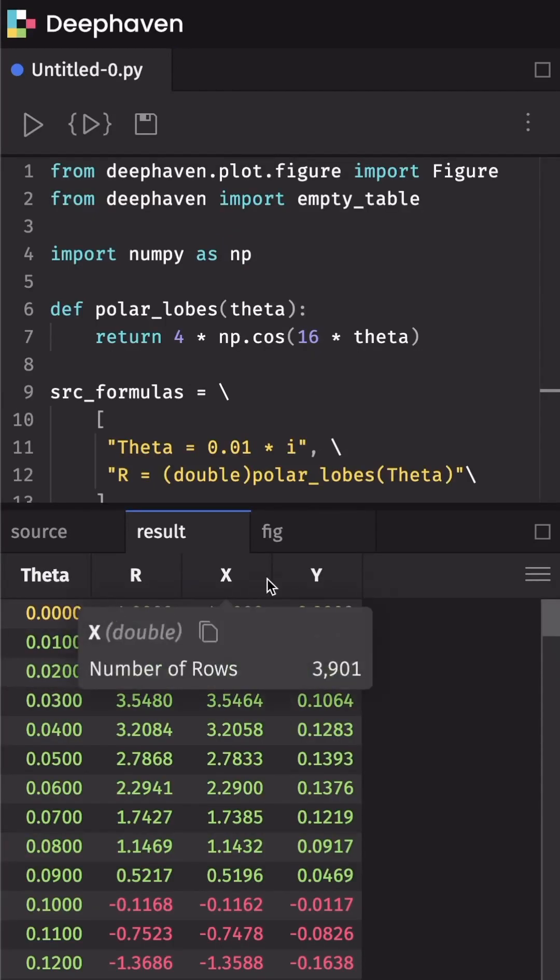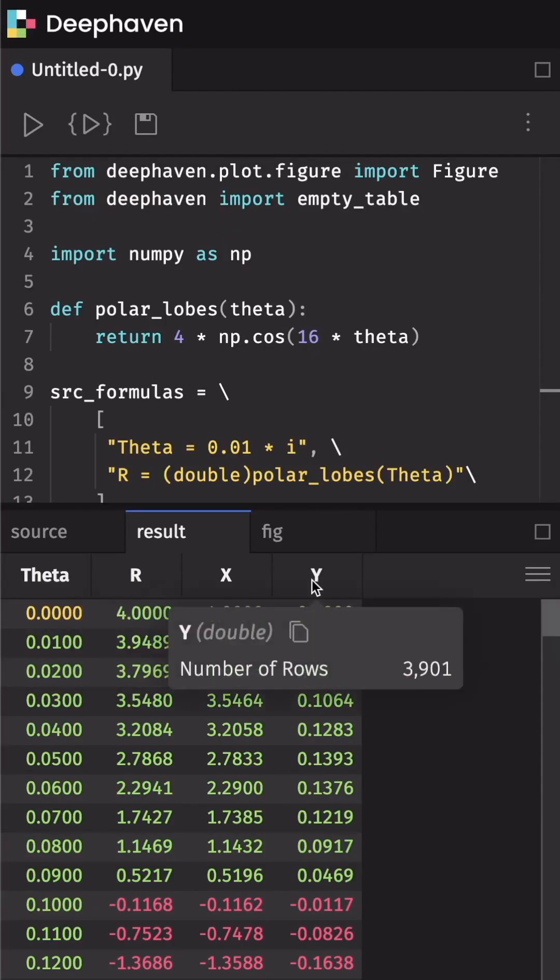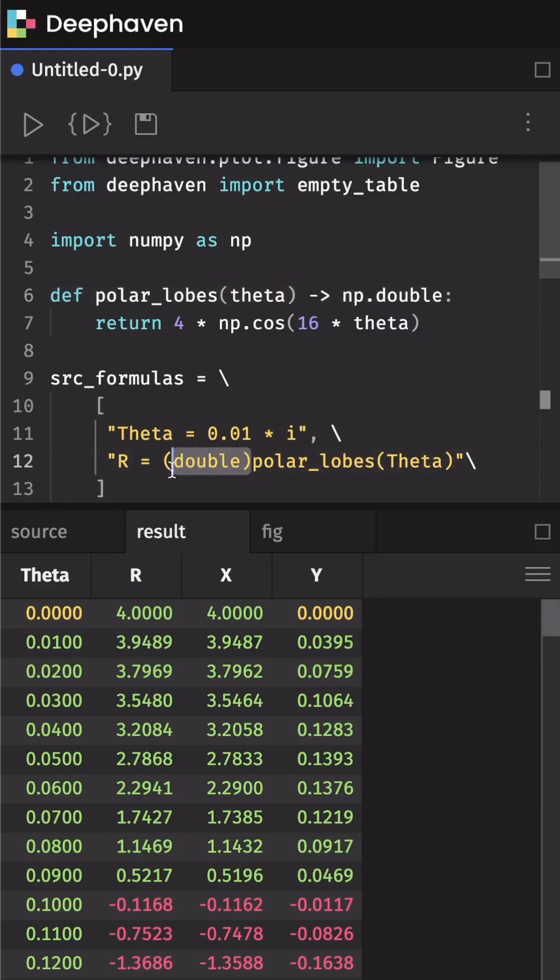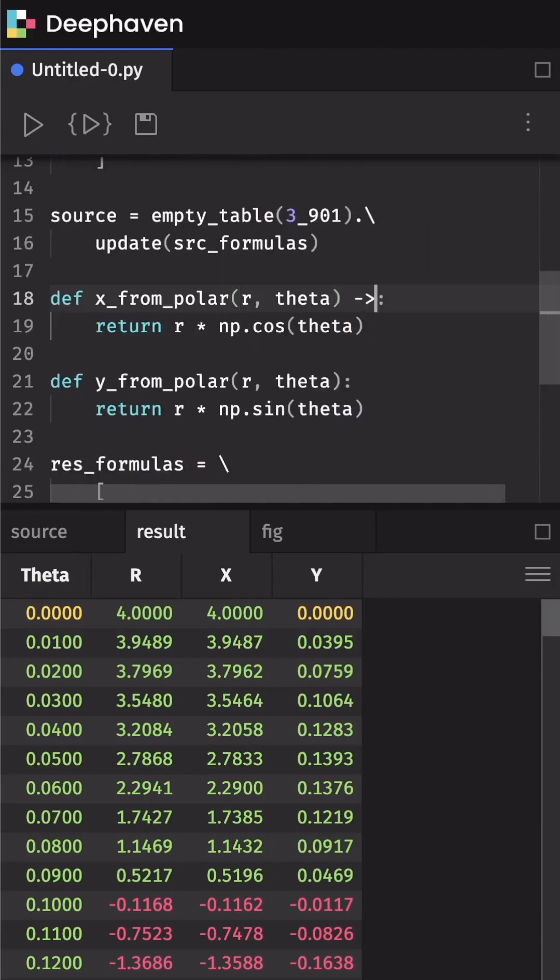Efficiency and elegance go hand in hand, but we've also added support for Python type hints in query strings. You can now use these type hints in function outputs in place of type casts in query strings.